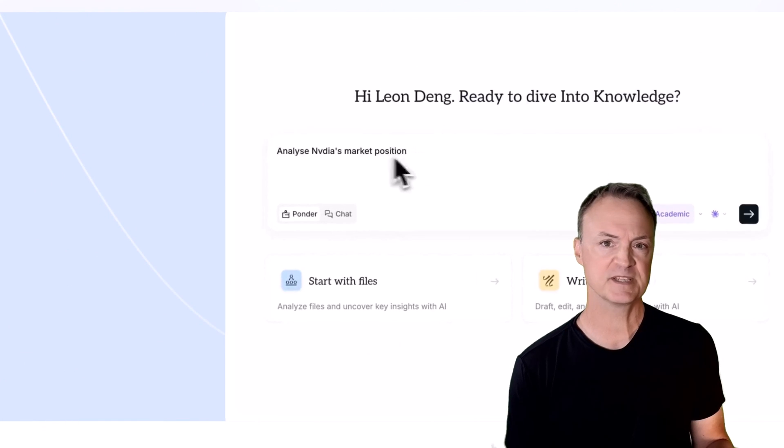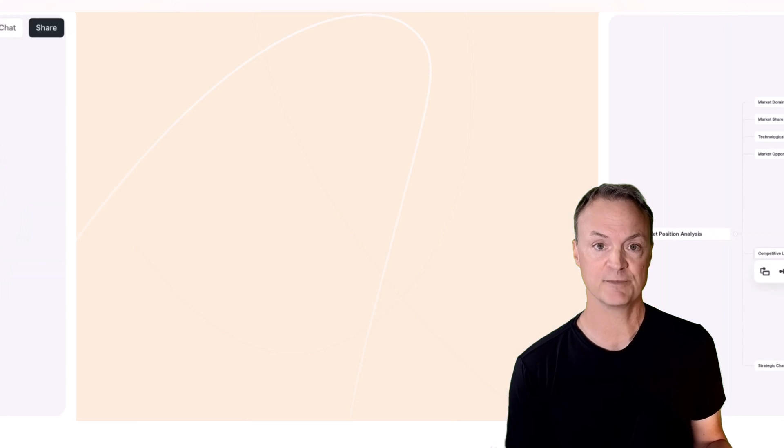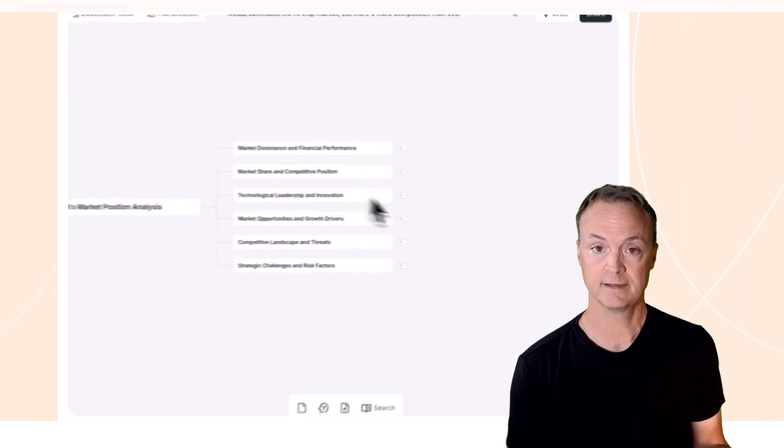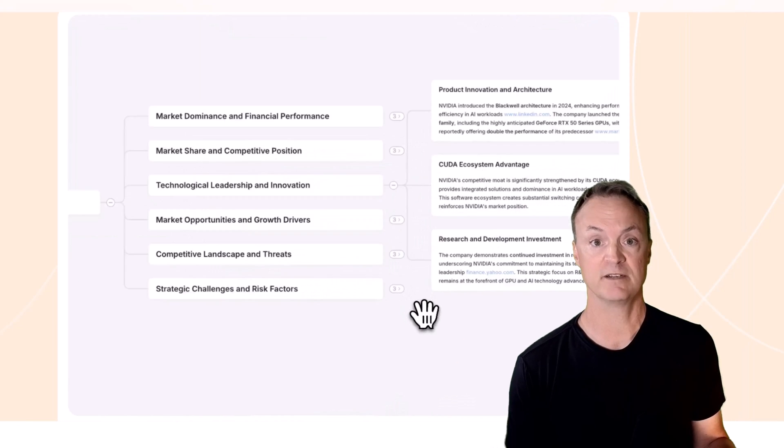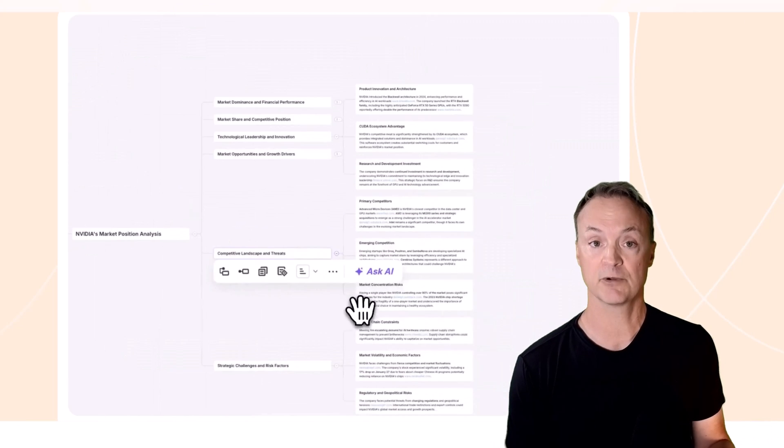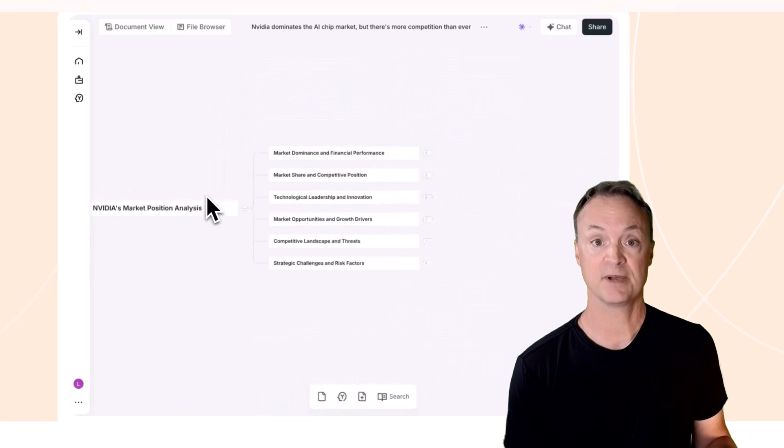But what if there was a space built not just to store information, but to cultivate understanding? A place where knowledge isn't just collected, but grows. Today we're diving into Ponder, a revolutionary thinking space that changes how we interact with information.